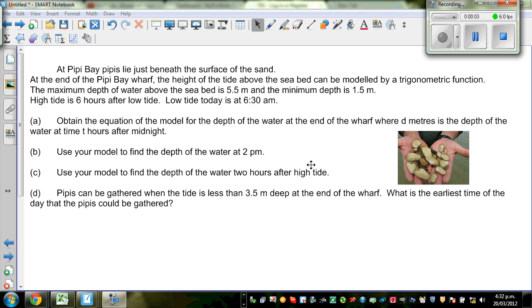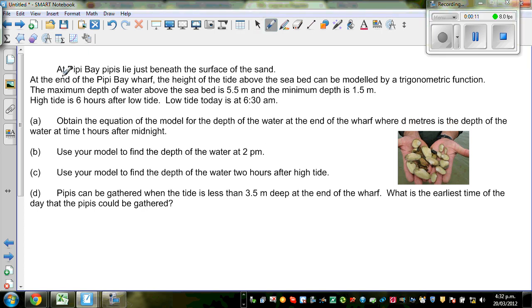Let's look at this problem, which is a trig problem. This problem can be modeled by a trig equation. At Peepee Bay, PPs lie just beneath the surface of the sand. At the end of Peepee Bay Wharf, the height of tide above the seabed can be modeled by a trig function. The maximum depth of water above the seabed is 5.5 meters, and the minimum depth is 1.5 meters.